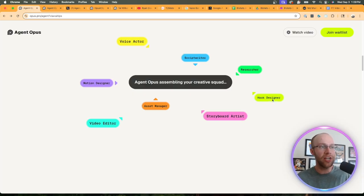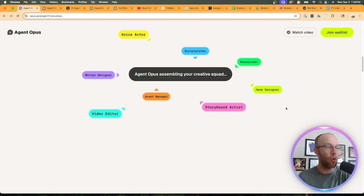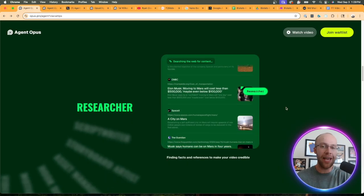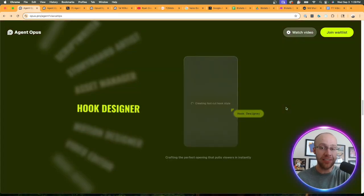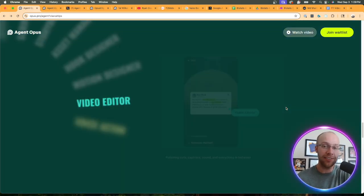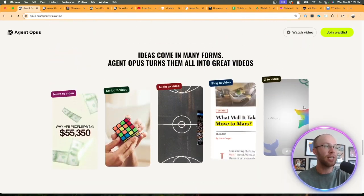script writing, researching, hook designer, storyboard artist, video editor, asset manager, motion designer, and so much more. They're really trying to eliminate the hassle of all these different tasks that go into creating successful short form video clips.